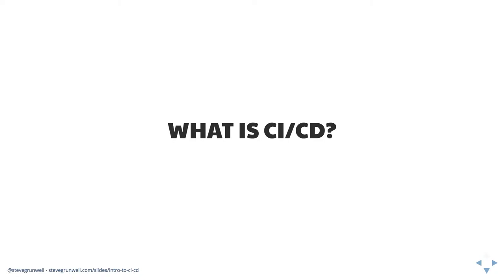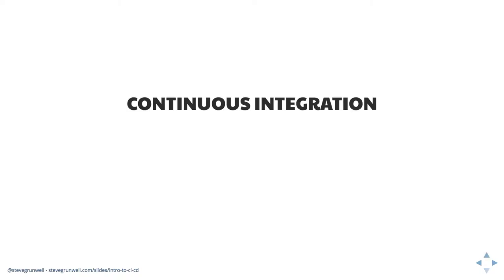So at a high level, let's take a look at what we mean when we talk about continuous integration and continuous delivery. What is CICD? So continuous integration, the general idea is that we're able to check at any time if whether or not our code fits or integrates with the larger code base.